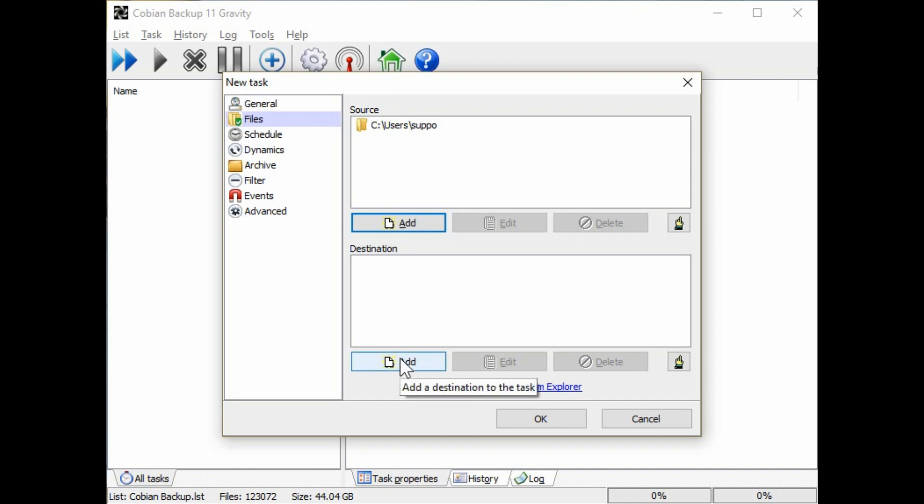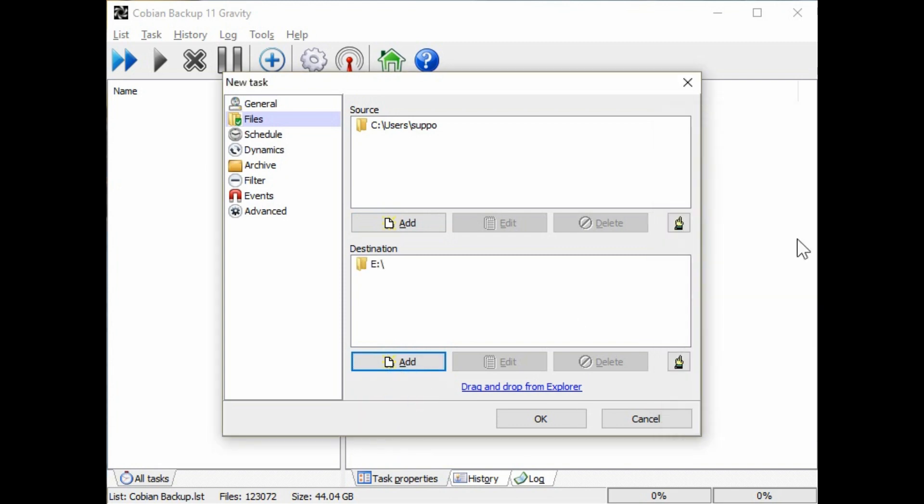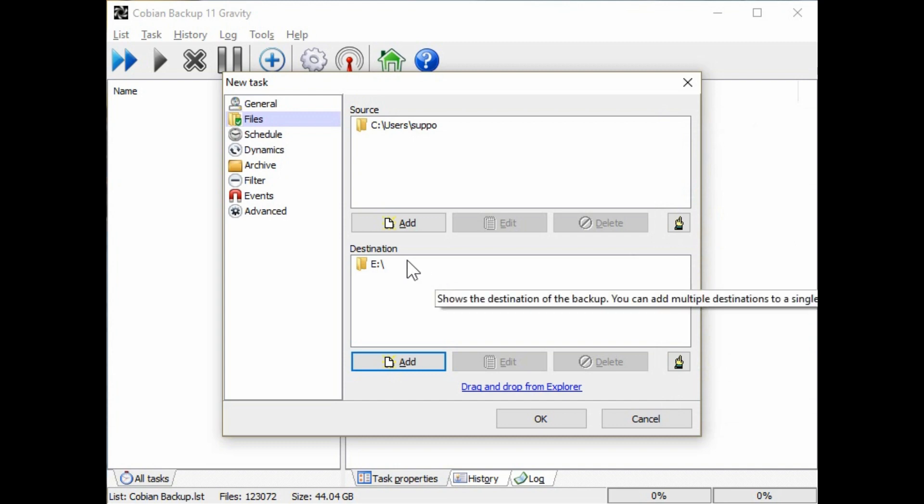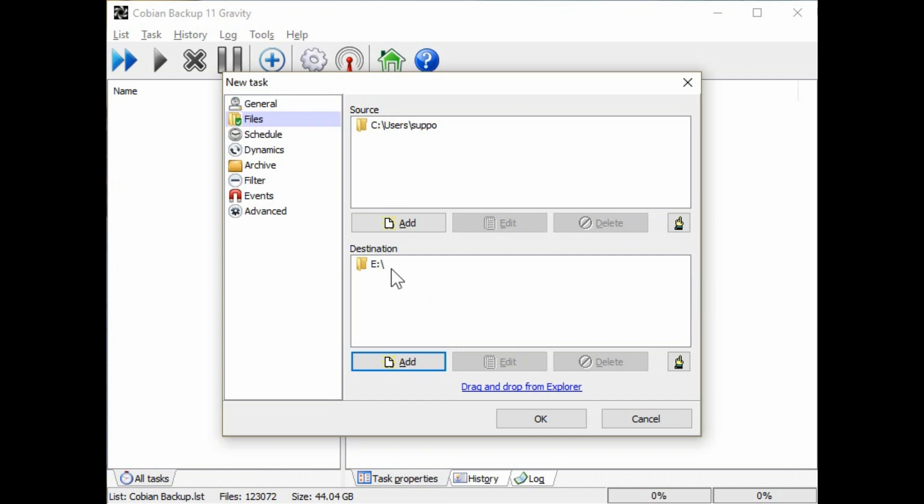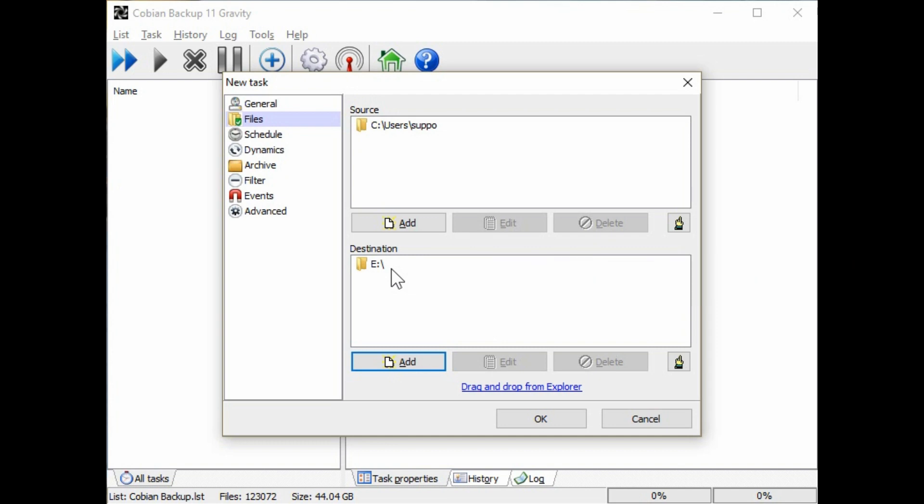Now you want to go down to the destination and you can choose directory and choose your external backup drive. And that's where it's going to back up everything to. If you want to you can actually give it a path within that and create a folder inside that folder called Cobian Backup. So that way it identifies which program was used to make that backup.